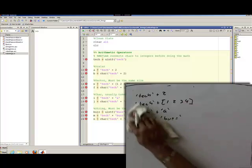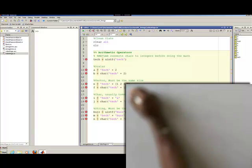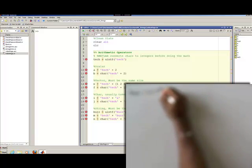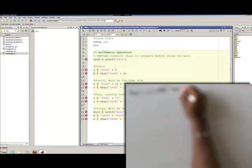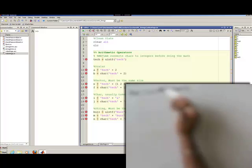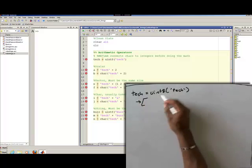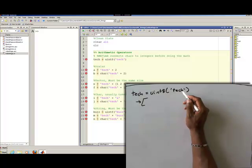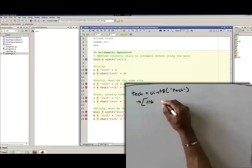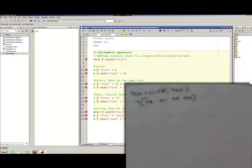Let's look at these examples and see what's actually happening in MATLAB. Say I have a variable I call TECH, and I set it equal to uint8 of the string 'tech'. Note: TECH with no quotes is the variable name; 'tech' with quotes is the string. So TECH gets the vector [116, 101, 99, 104] — those are the ASCII integer values for lowercase t, e, c, h.